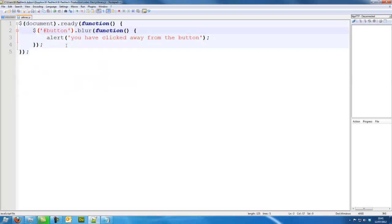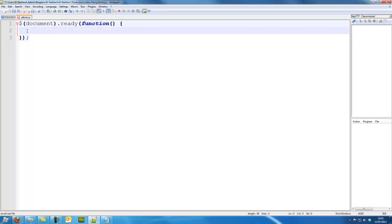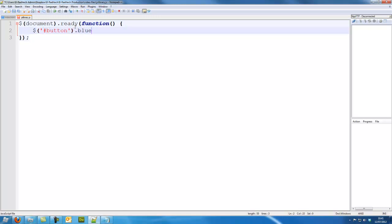So in our JavaScript library let's wait for the document to be ready as I've done right here. Let's put a dollar and two brackets and select our button. I'm going to use it via ID and .blur.